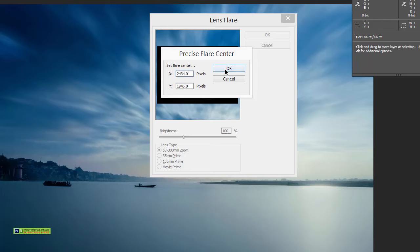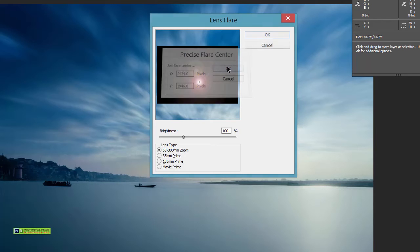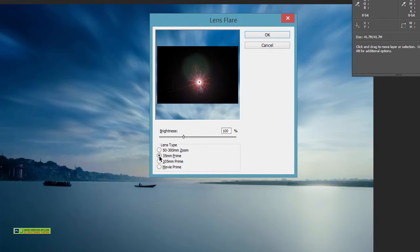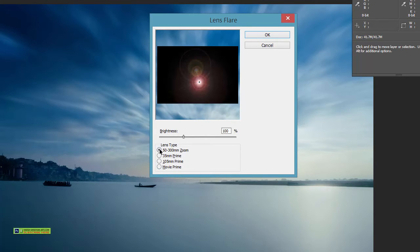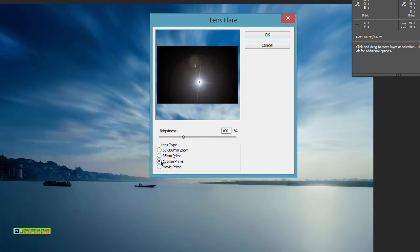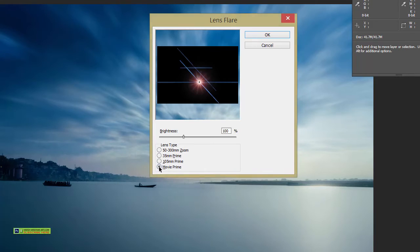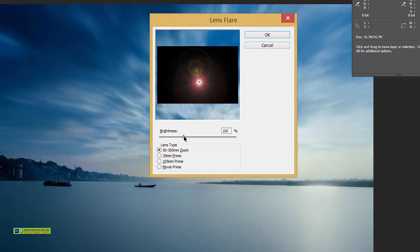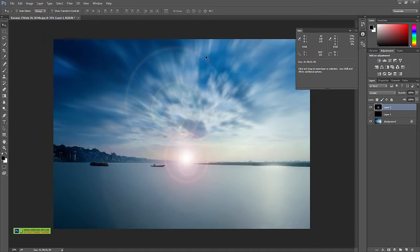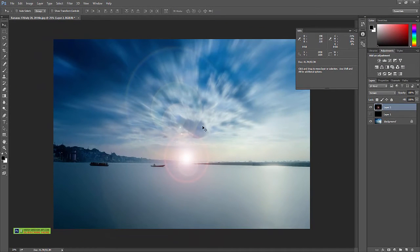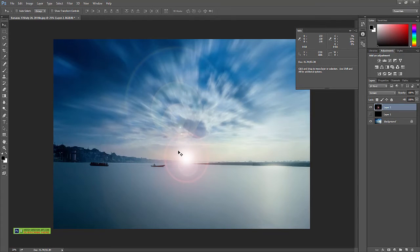Press OK, and now we can choose any lens flare we want. Let's take this one. We can choose the brightness and press OK. The moment you press OK, you'll see that it has applied in the exact same point.